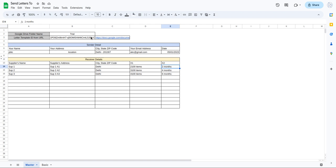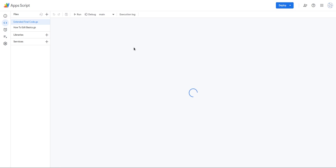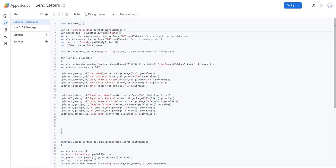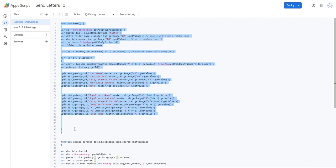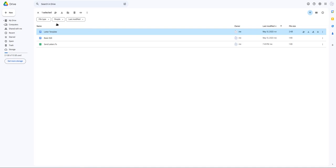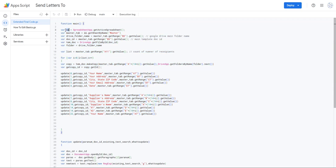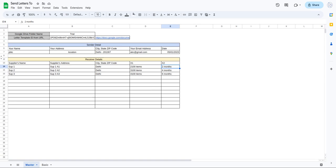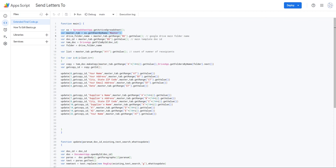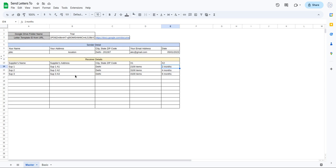Let's understand the code first and then execute it. I'll click on Extensions and then App Script. In the script file we have a main function, which is basically editing the Google Doc — creating a copy of the letter template and saving it in a Google Drive folder named 'trial'. The first variable calls SpreadsheetApp and gets the active document, i.e., the Google Sheet. Then I'm getting the master tab using getSheetByName('master').